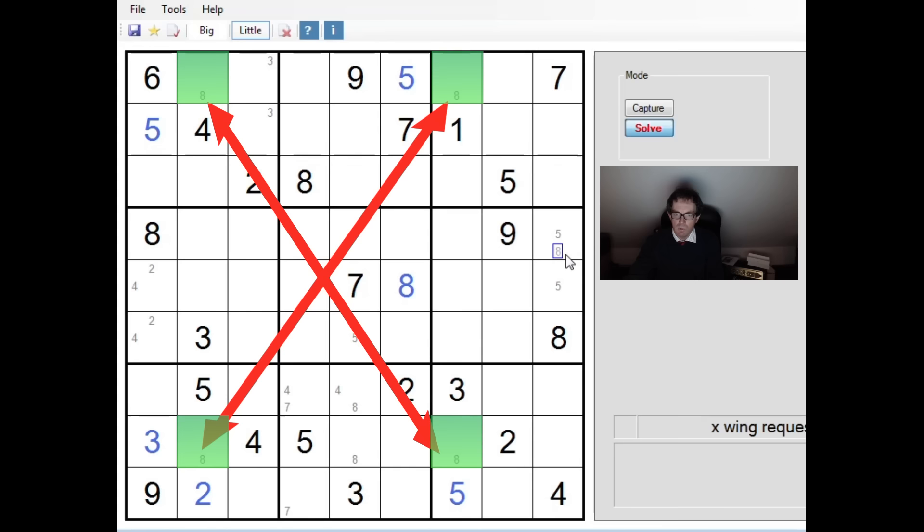So we end up with eights on the edges of this X shape. Now, you may say, well, how is that helpful? Well, the reason it's helpful is we have to consider how these eights now interact on the rest of the rows, so the rest of row one and the rest of row eight.